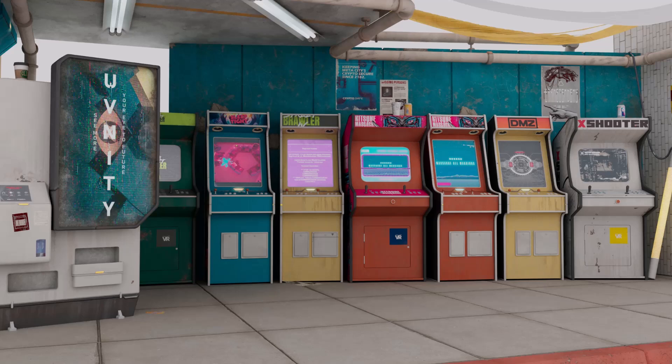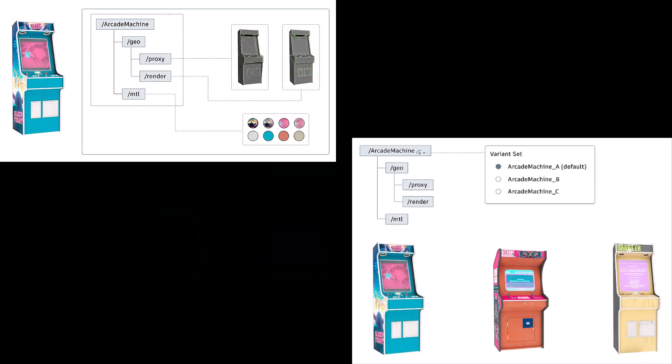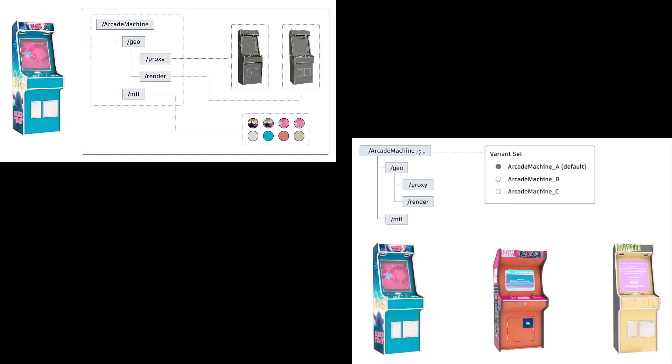In this first tutorial of the series, I'll give an overview of prim hierarchy and variant sets. If you aren't familiar with USD terms, I recommend reading the USD terminology and composition page in MayaUSD online help before watching this tutorial. I've included the link in the description. Without further ado, let's dive right in.